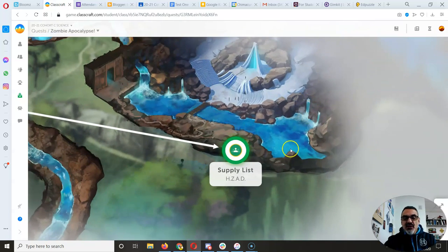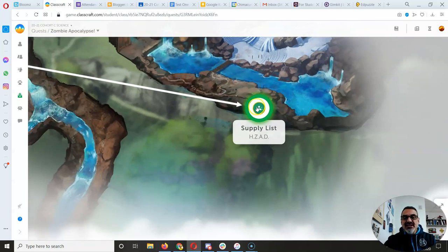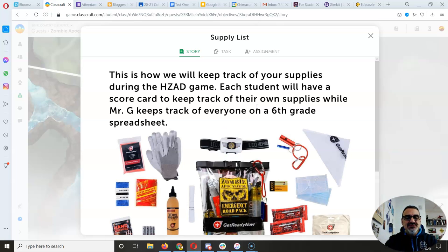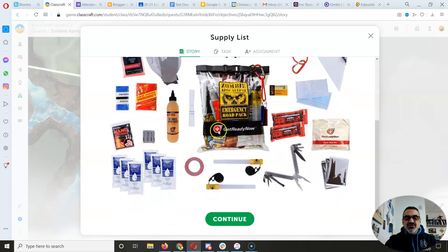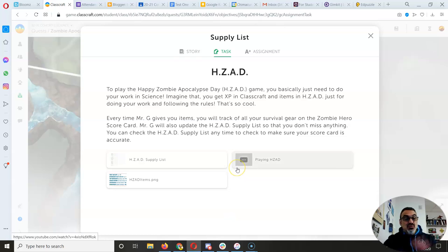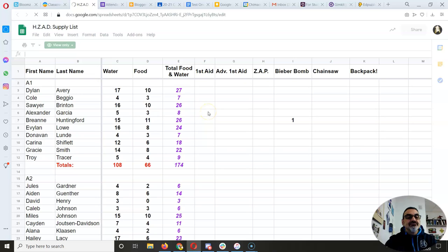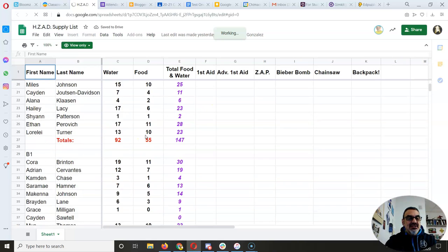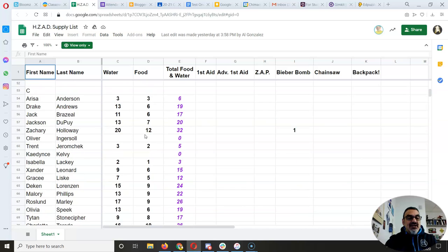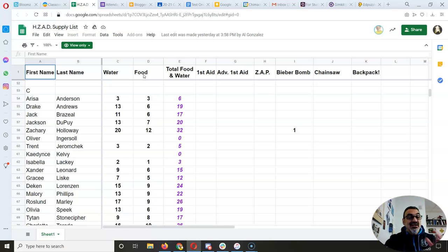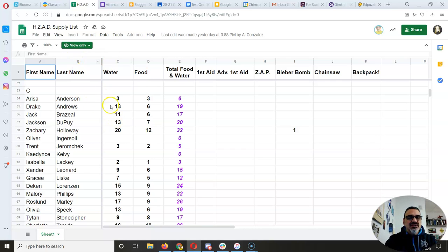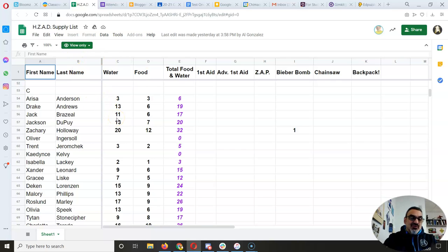Today I want to focus on the supply list for the Happy Zombie Apocalypse Day. You might remember this assignment when it first came out — it had a supply list with everyone in the sixth grade and how much water and food. I had to switch water and food because people were getting way too much food and not enough water. We know we can survive a lot longer without food than without water, so I wanted to make sure we had more water than food.